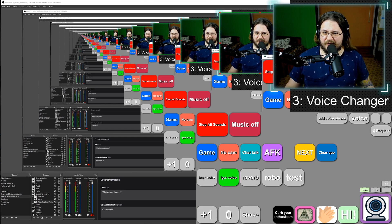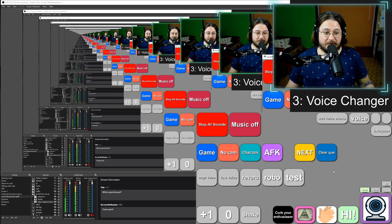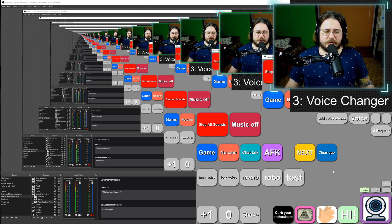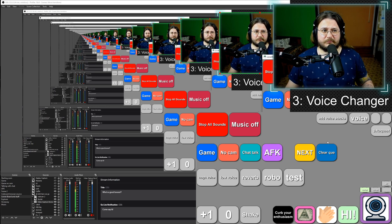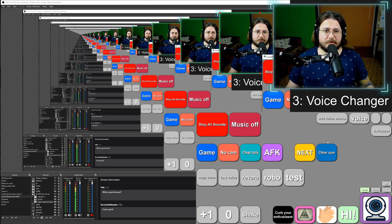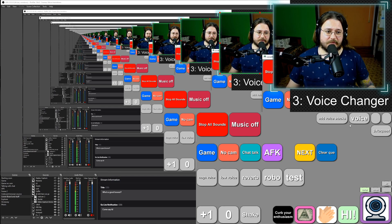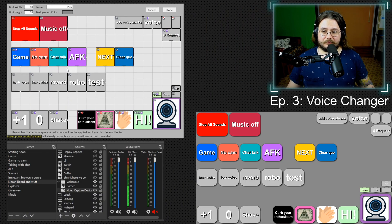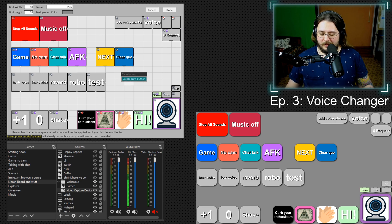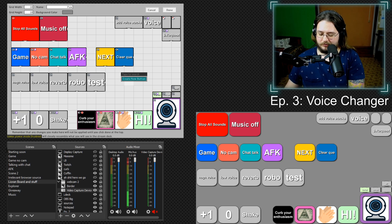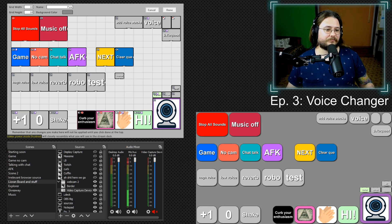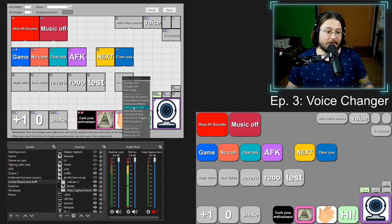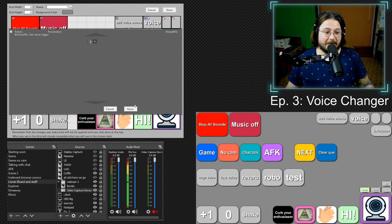Alright. But what if you want to do triggers? You want your viewers to be able to redeem points and change your voice. Well, it's pretty simple too. Let's go back to our Lioranboard and create a new button. Let's call it low voice trigger. Let's make it a little bit bigger. And let's add commands.